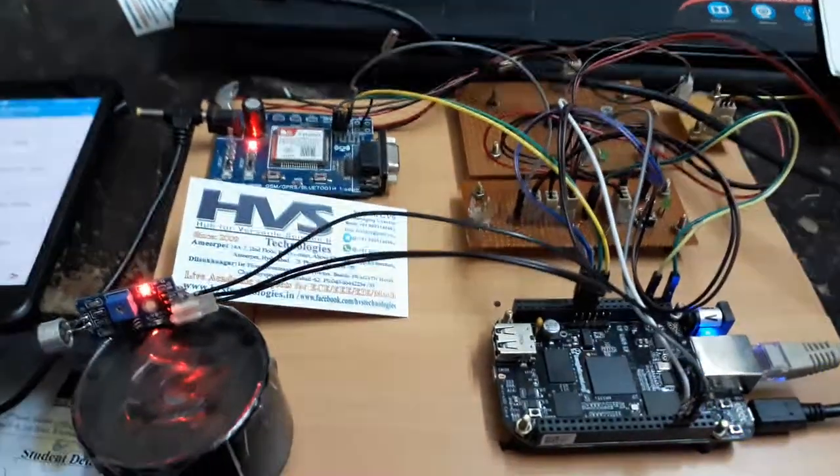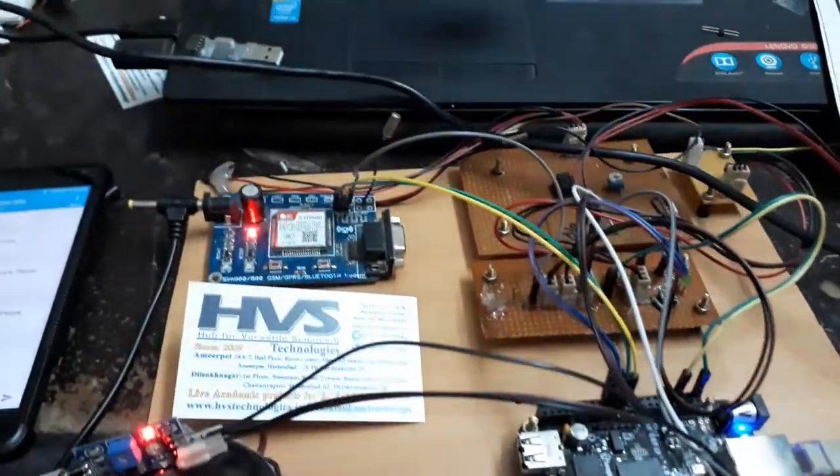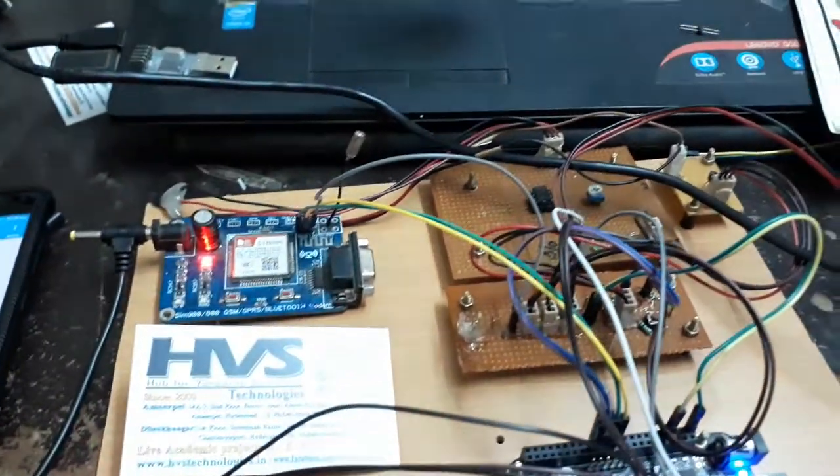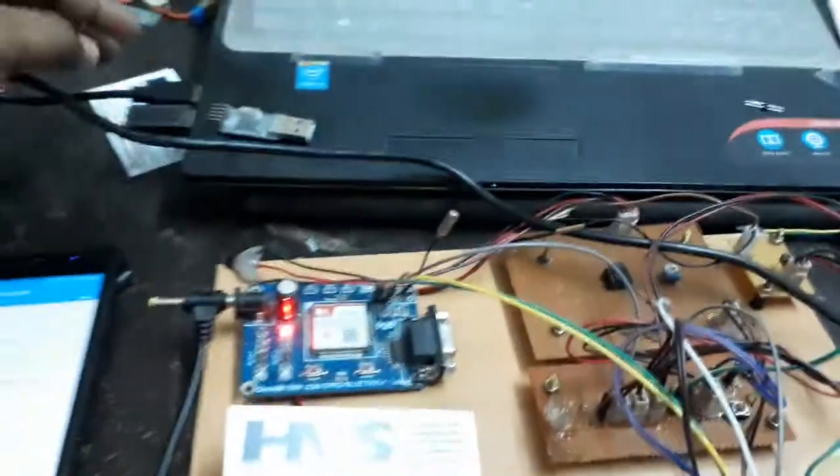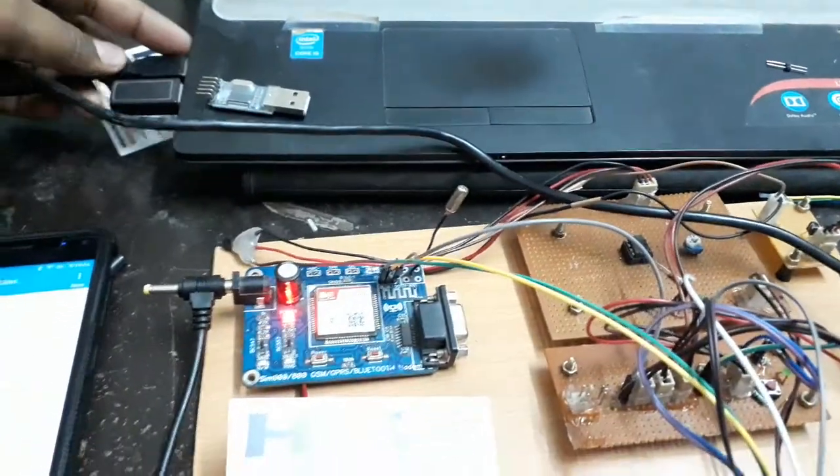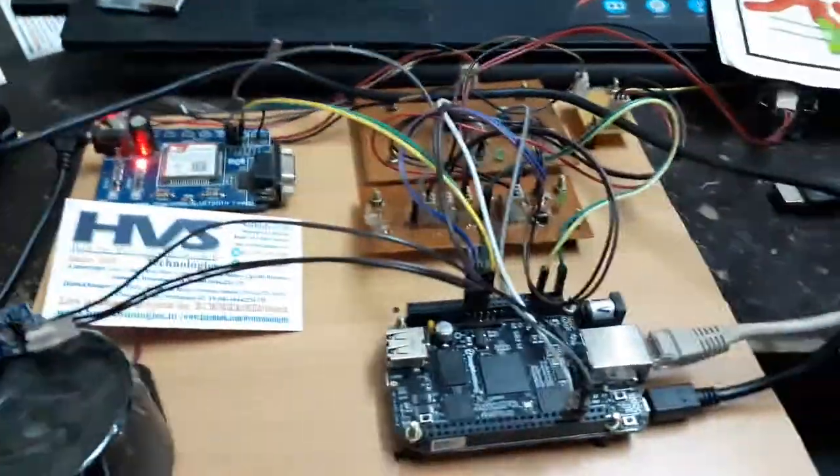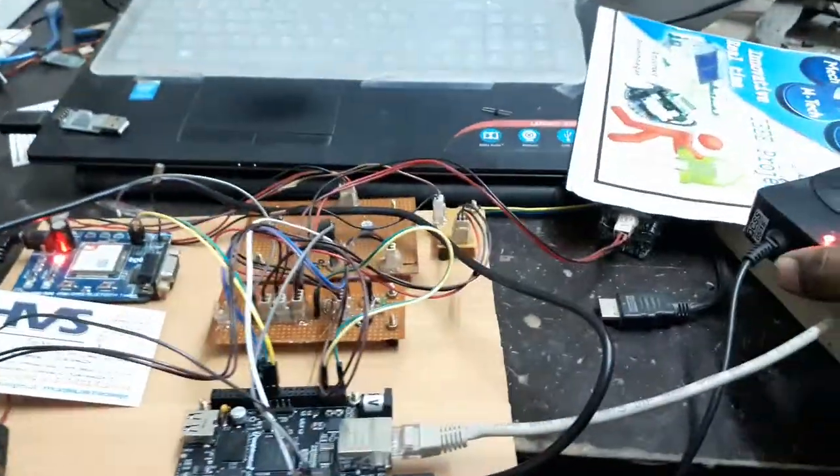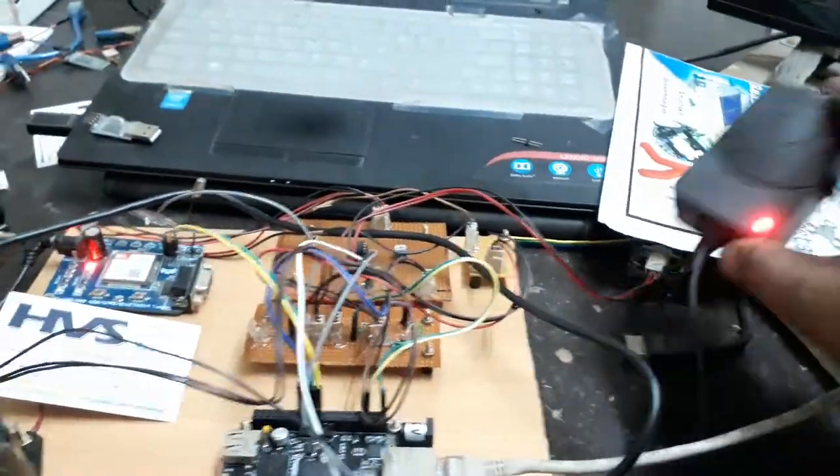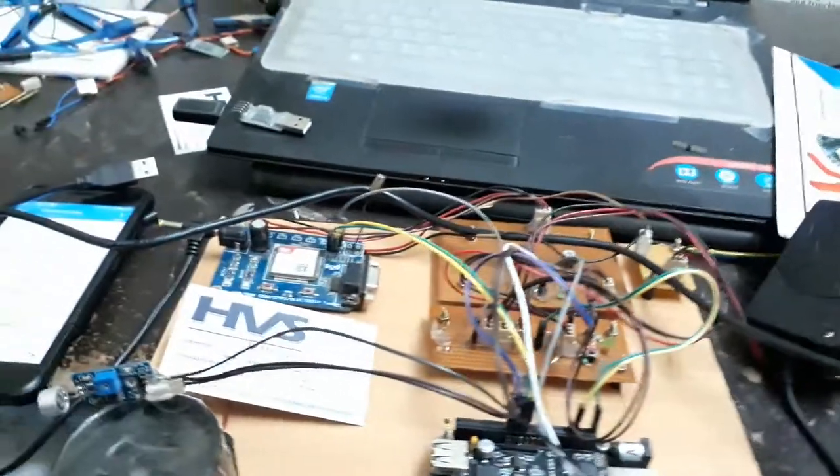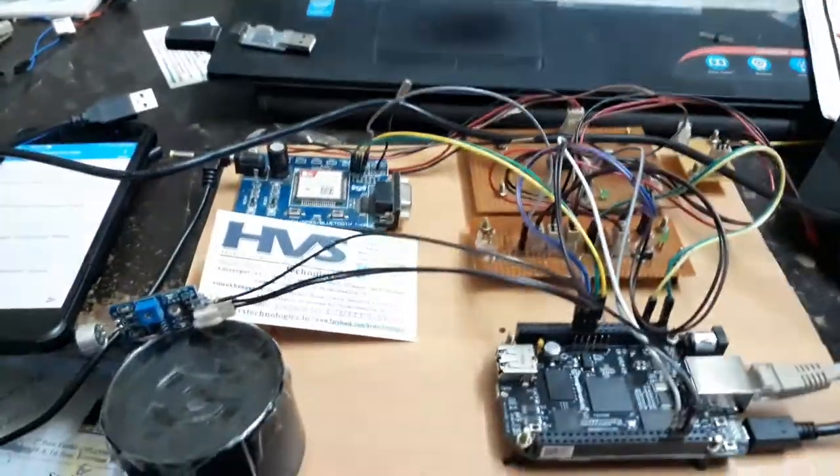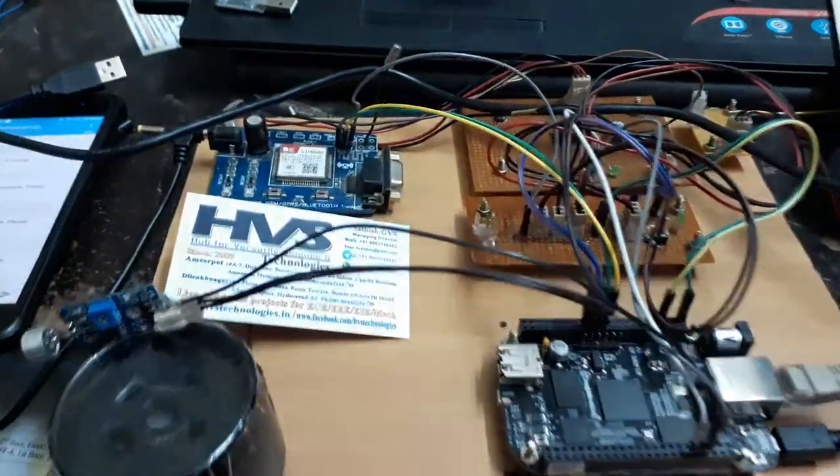You can now disconnect the power supply to this BeagleBone like this, and you can disconnect the power supply to the GSM modem. Thank you.